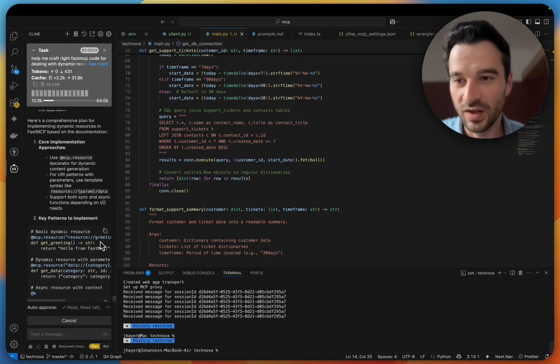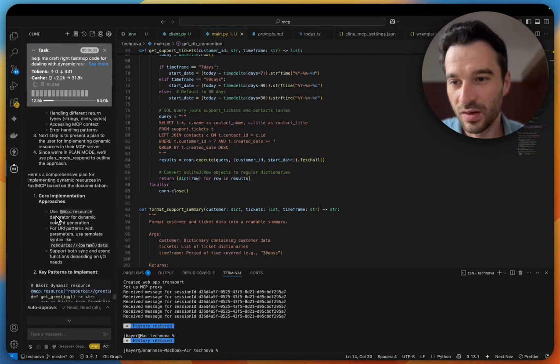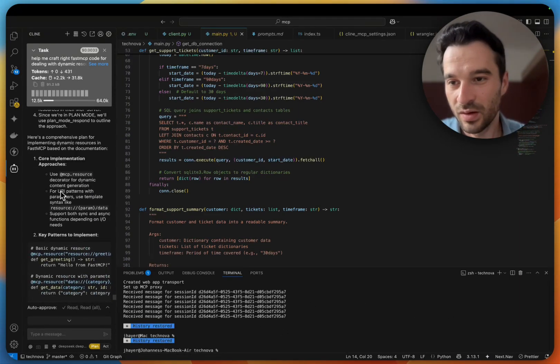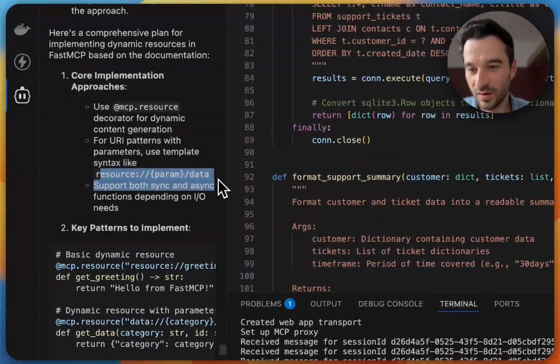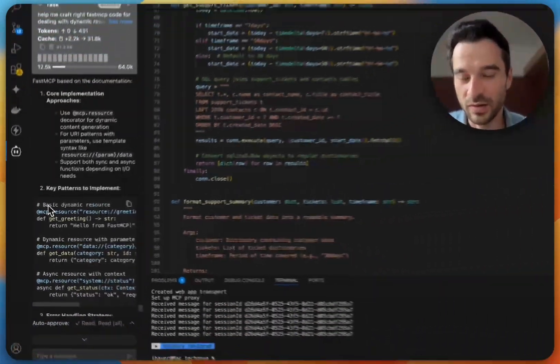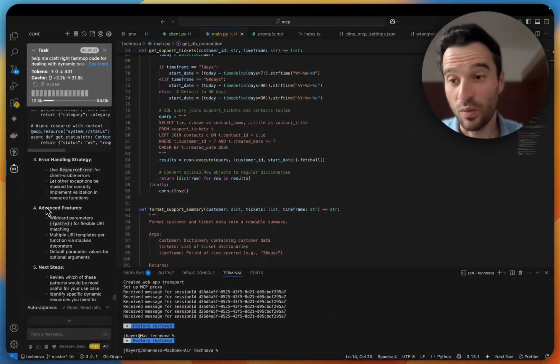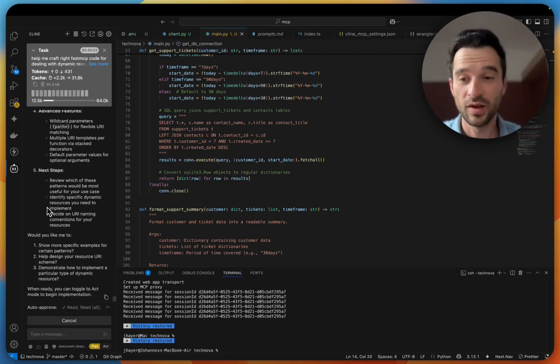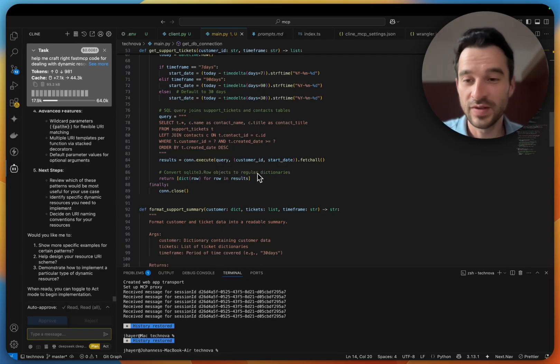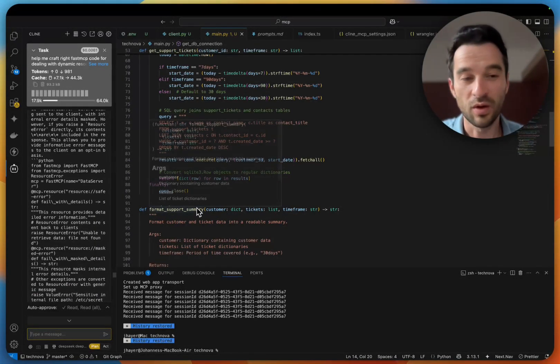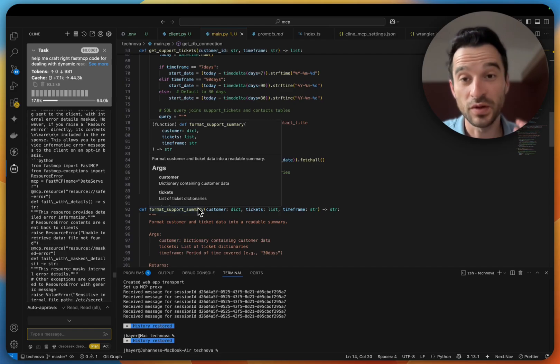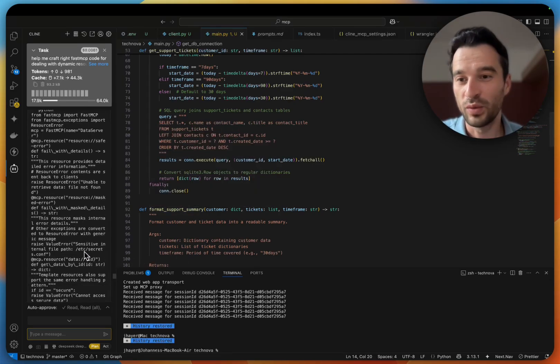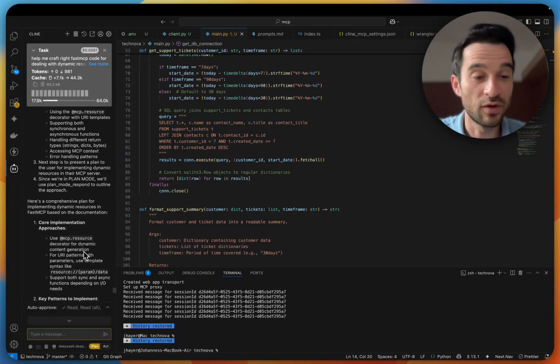And here we see the correct implementation, no hallucination. Wow, perfect. So I also wanted to share this option with you because Context 7 is also a great tool, but we don't know how long this will be for free.